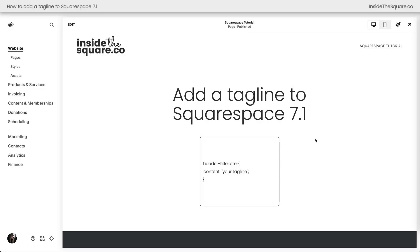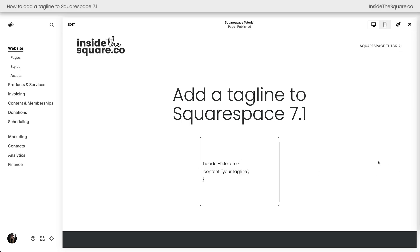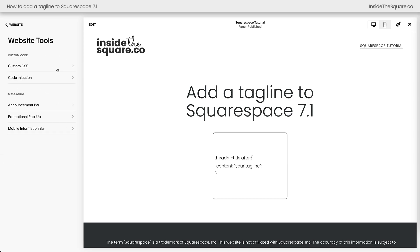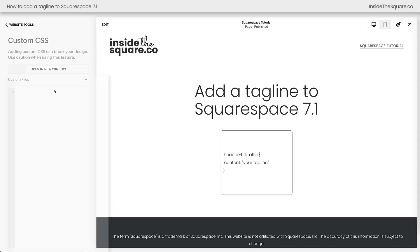Here we are inside Squarespace and this is the code we're going to use to add a tagline after our site title. To add this code to our Squarespace website navigate to pages on the left hand side of the screen, then select website tools, then select custom CSS.